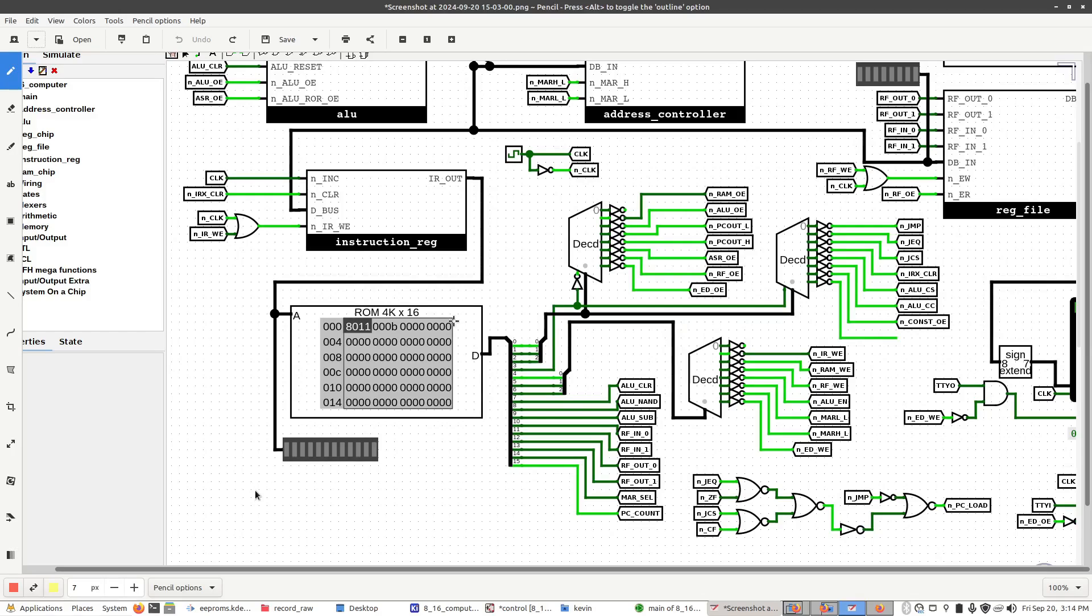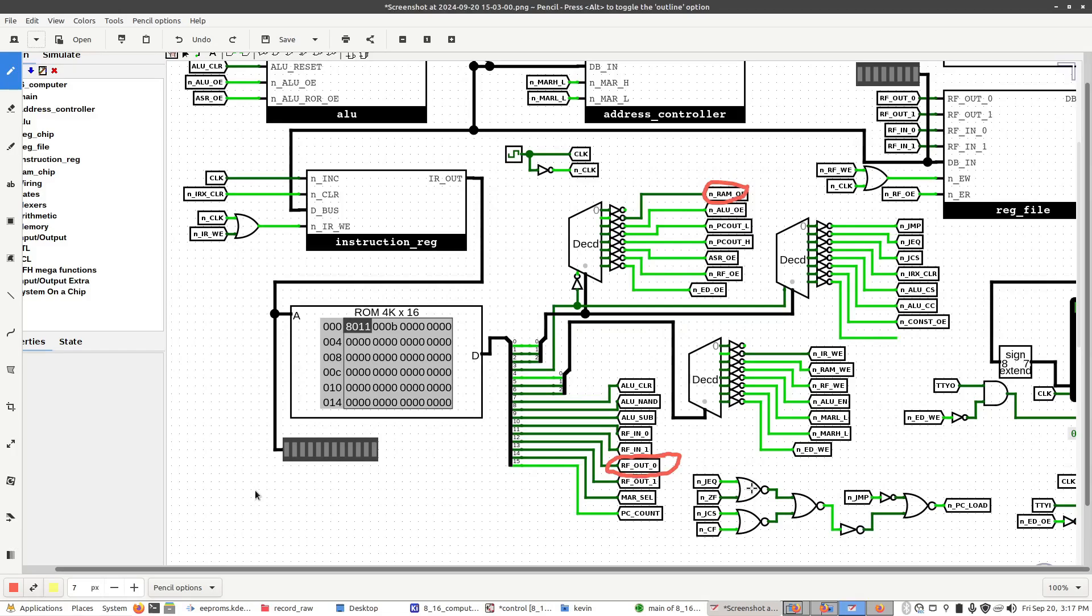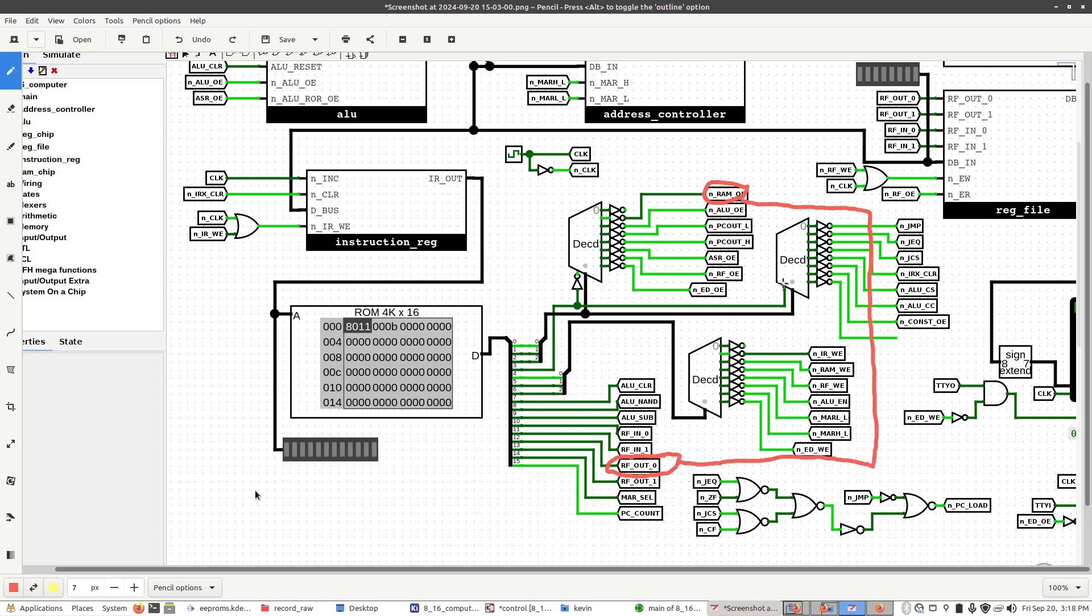So imagine a scenario where the output's changing, and it somehow manages to trigger both, say, the register file out and RAM out at the same time. So what would happen? Well, maybe nothing. That event may be so quick that the chips can't respond in time. Or what could happen, if you're really unlucky, is that the outputs from these stabilize, and effectively you've shorted these two chips together through the data bus. Unless they're outputting the same value, you're going to have a short.